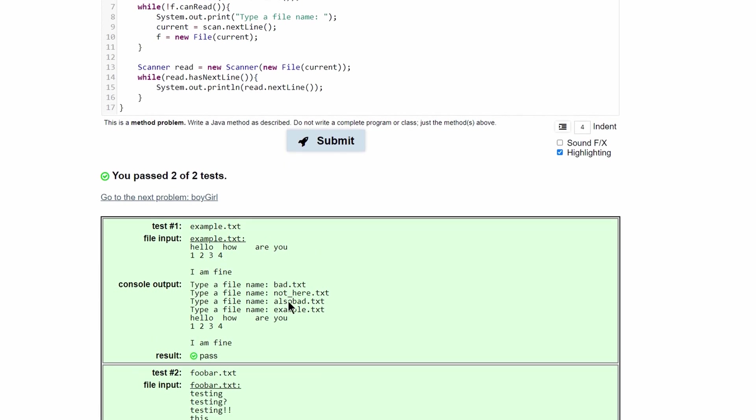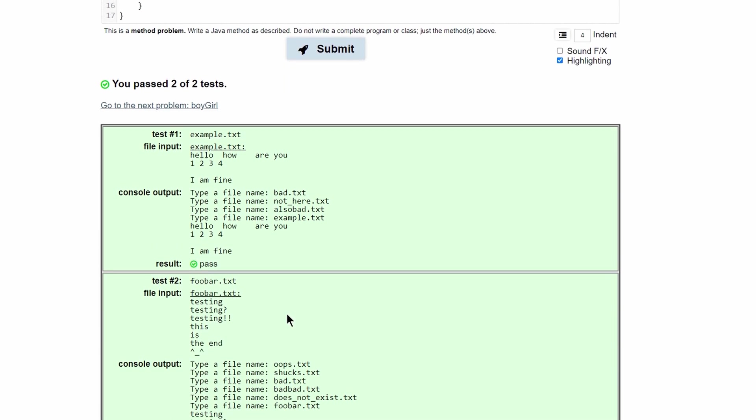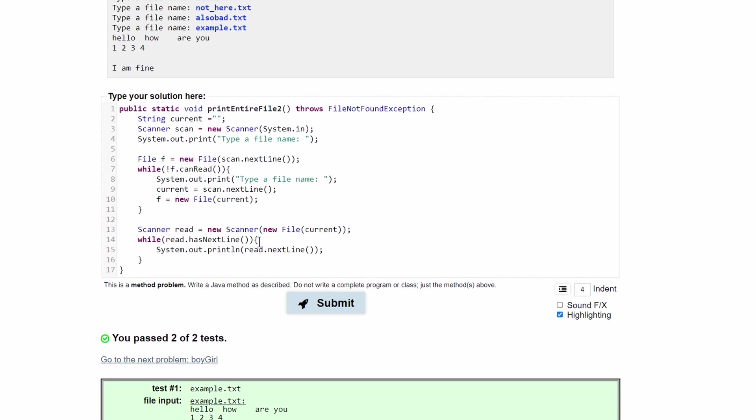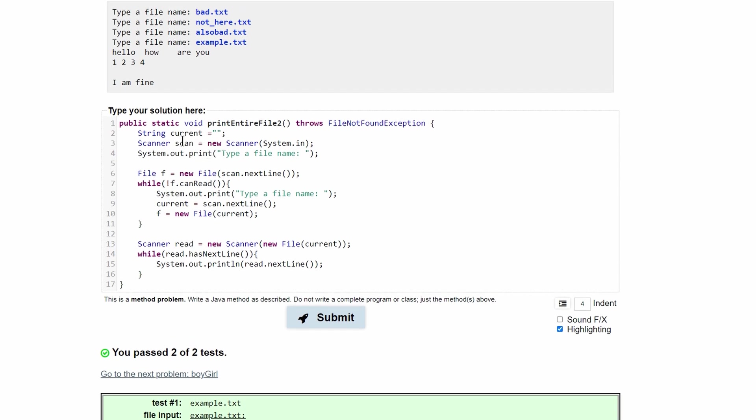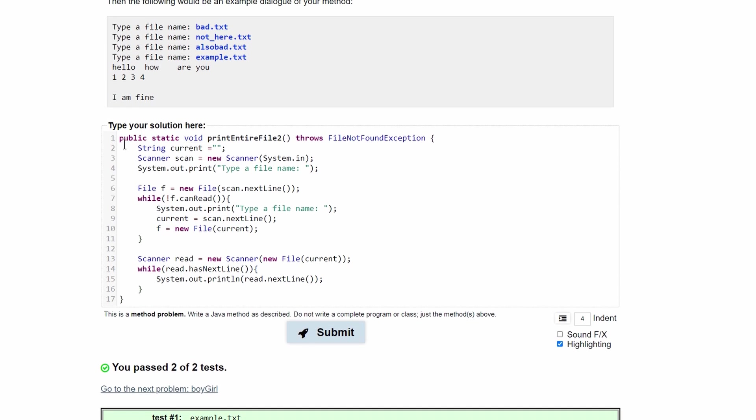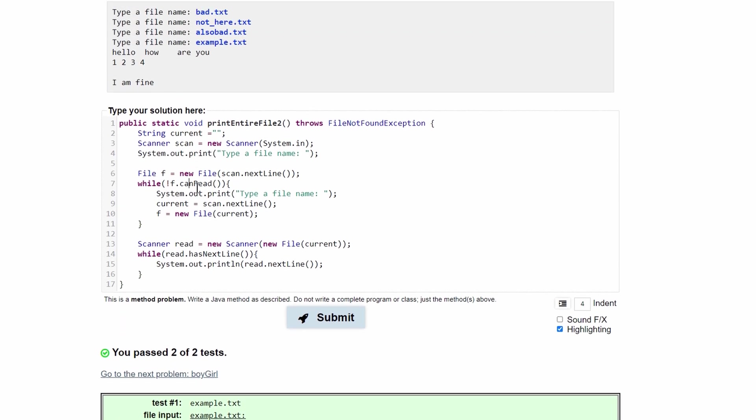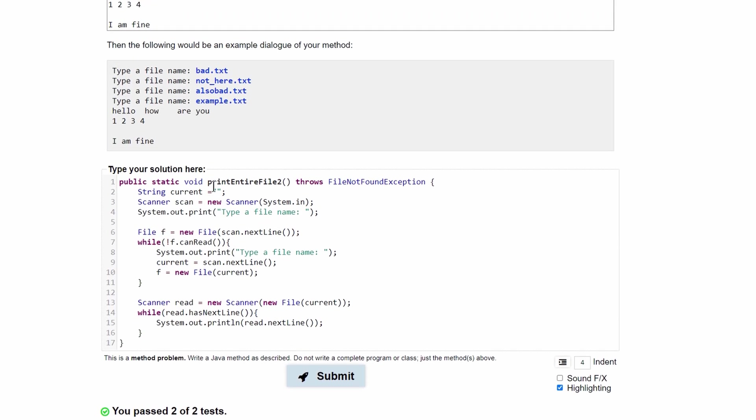then it works. For some reason, it took me a while to figure out because it kept saying that there was an error with this part. But it was really that I just didn't spell the out in System.out right. But this is the correct code.